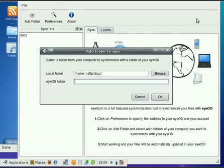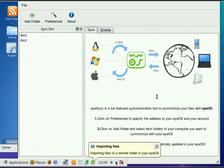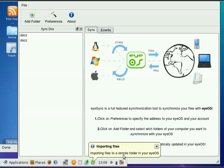So very simply, you just come back over to your eyeSync here, and we're going to type in Apps. Hit OK. And then down here, you'll see on Windows machines, this will happen the same. It will pop up as importing files to the remote folder or importing files into the remote folder in your eyeOS.